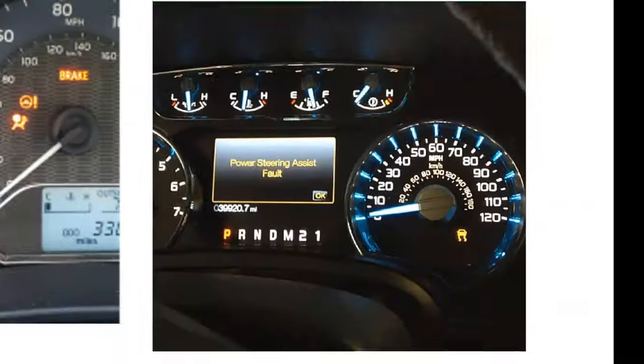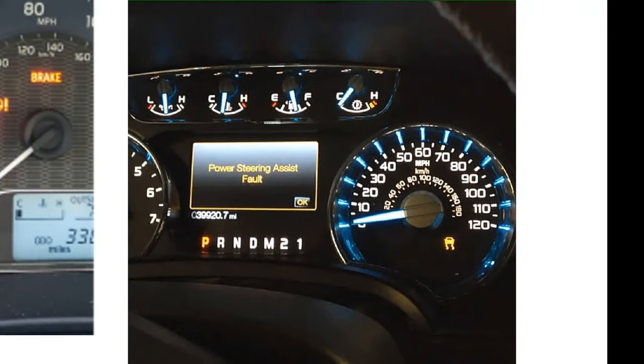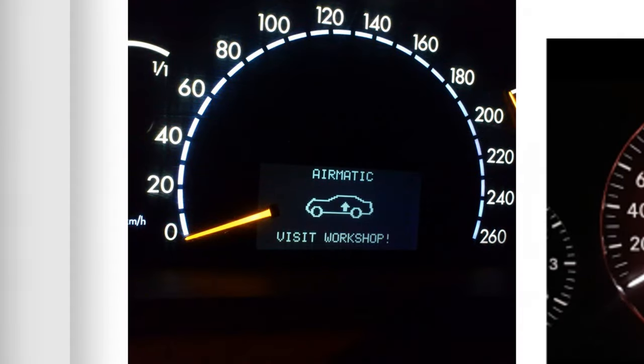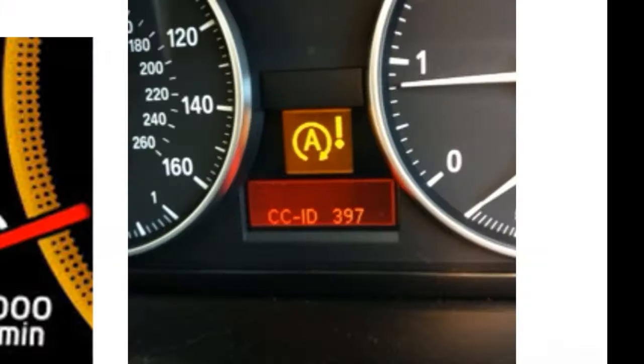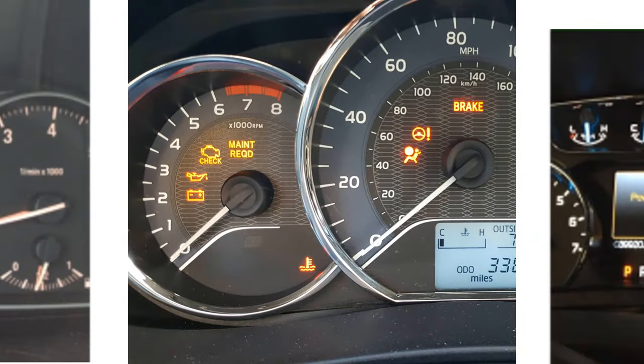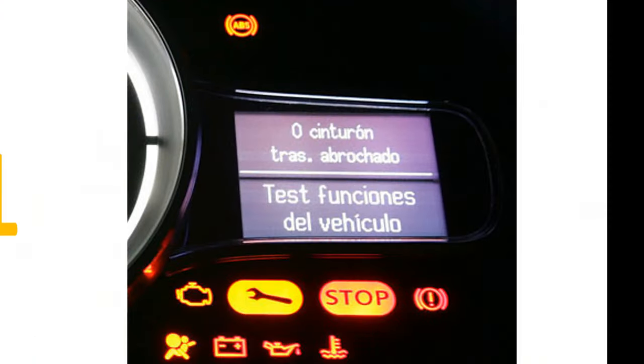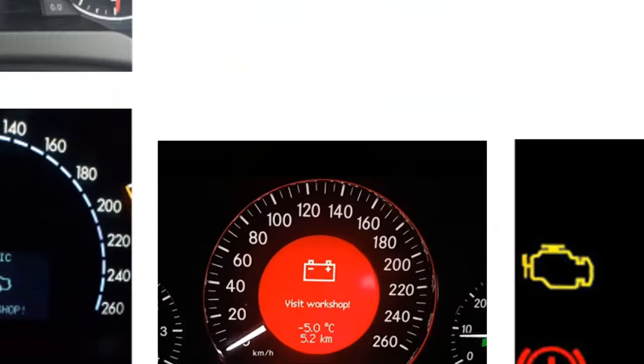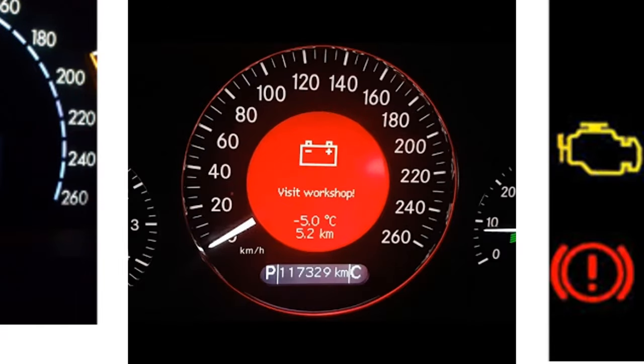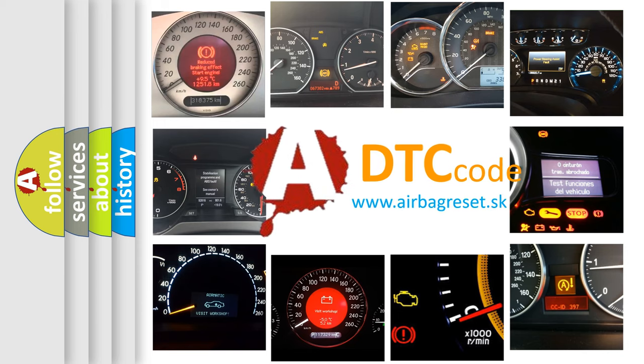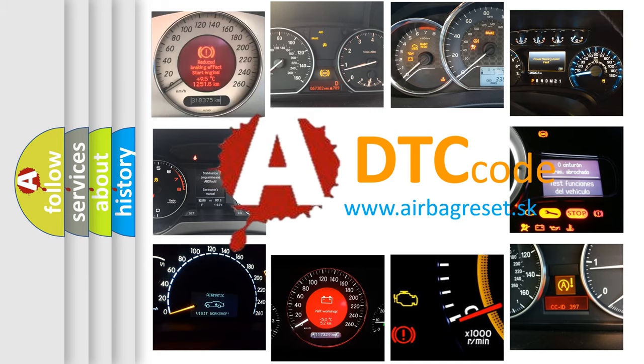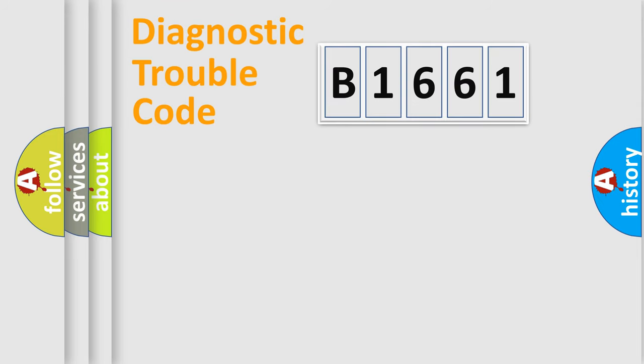Welcome to this video. Are you interested in why your vehicle diagnosis displays B1661? How is the error code interpreted by the vehicle? What does B1661 mean, or how to correct this fault? Today we will find answers to these questions together.